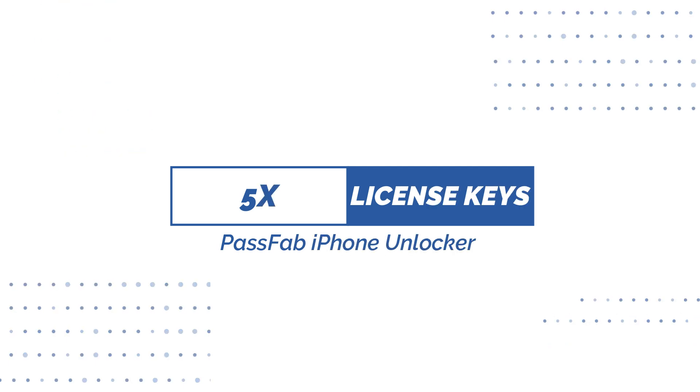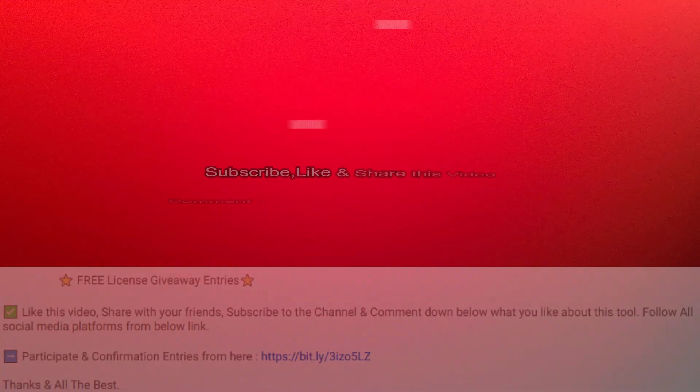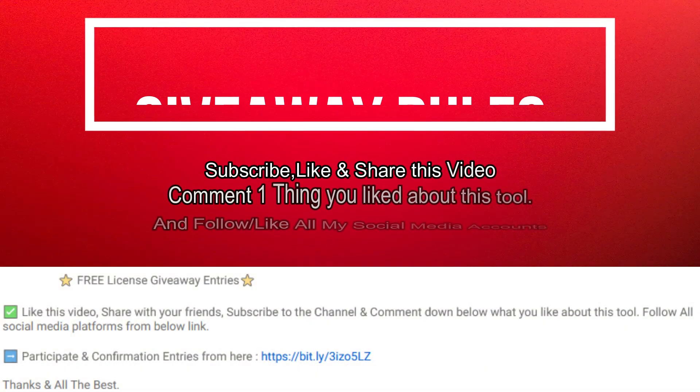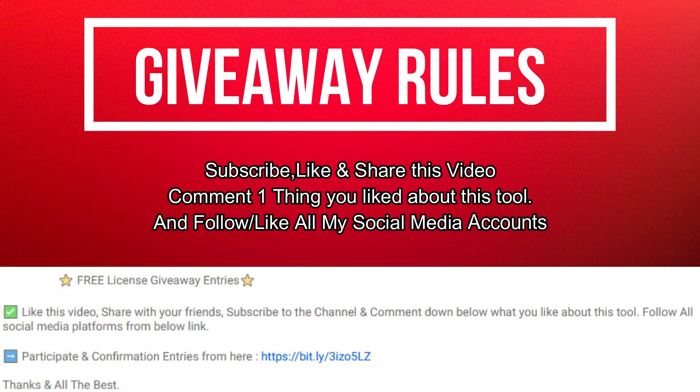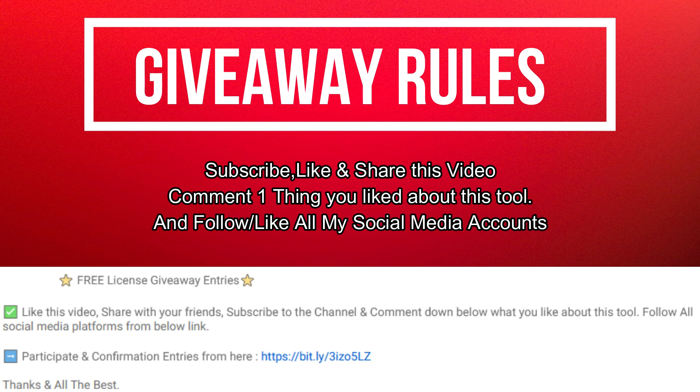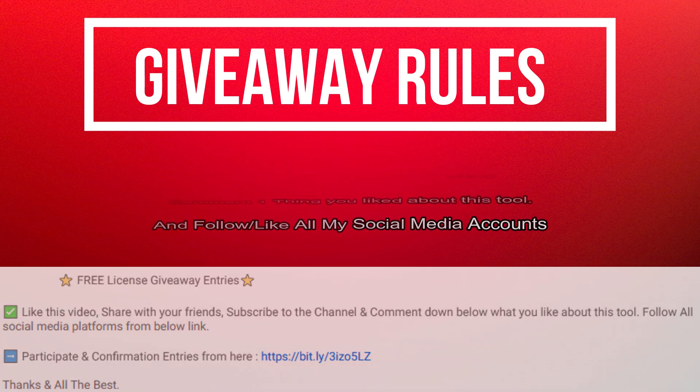Now let's talk about the giveaway. I'm giving 5 free license keys to all the lucky winners. All you need to do is confirm your entries displayed on the screen, and that's it, you are eligible in the giveaway.